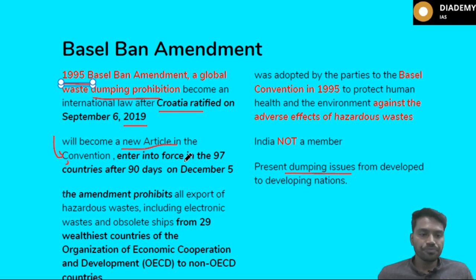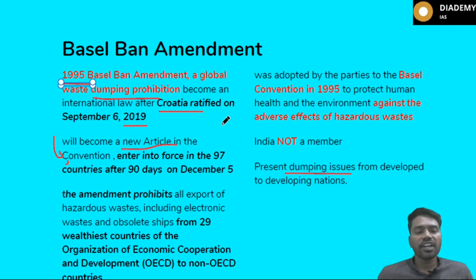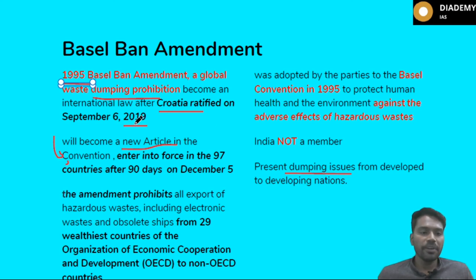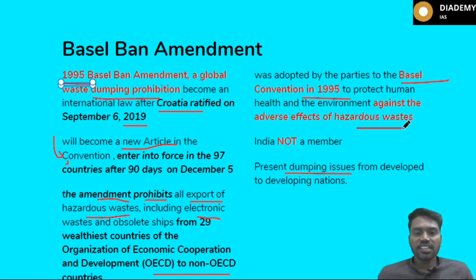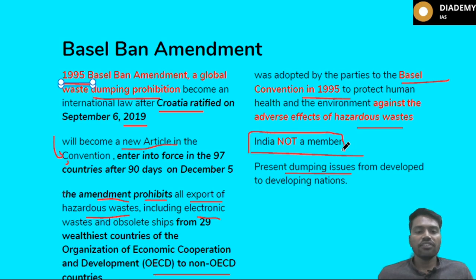This came as a new article in the Basel Convention. Similar to the Paris Agreement — where a minimum of 55 countries needed to sign, contributing to near 55% of pollution — there are certain criteria for any protocol to come into implementation. This Basel Ban Amendment came into implementation in 2019. It prohibits the export of hazardous waste, including e-waste, especially from OECD to non-OECD countries. Importantly, India is not a member of this amendment — please note this.